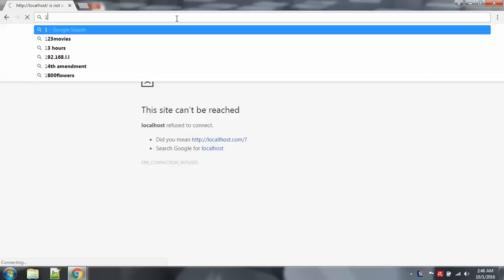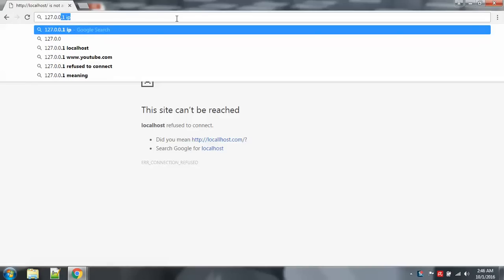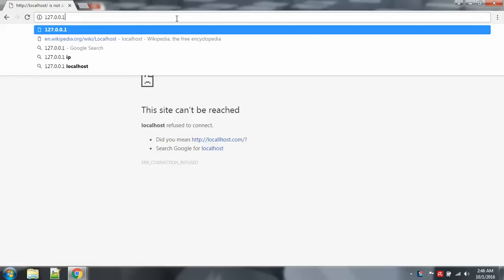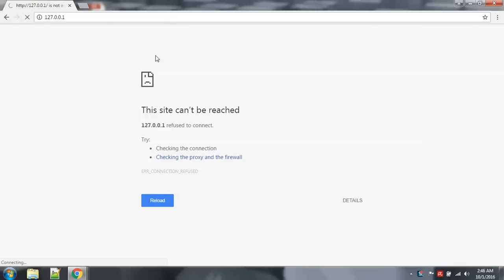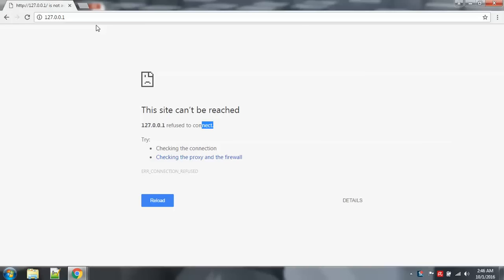Let's try using the localhost IP address. And the message is the same. So basically it's the same whether you type the localhost word or the IP 127.0.0.1.